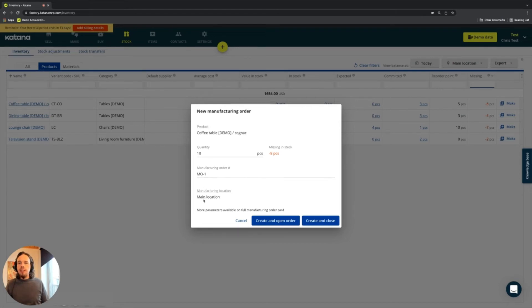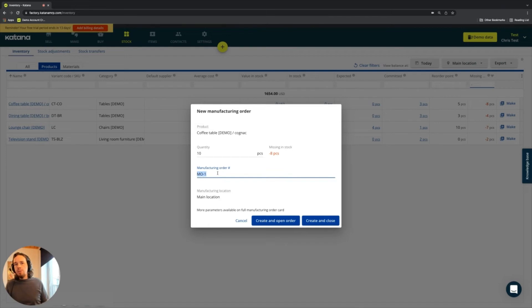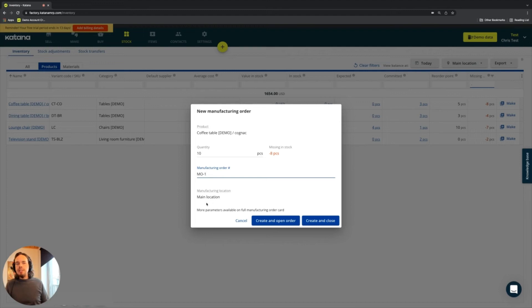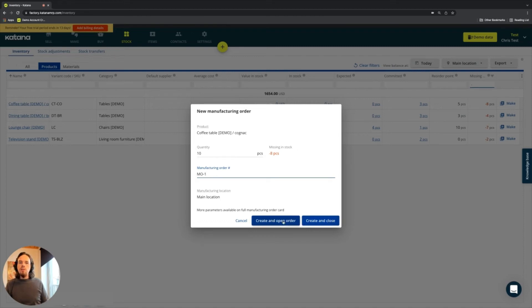And so you can simply change the number for the manufacturing order. You can use the system generated version and it will specify the manufacturing location based on your default. And then once this is done, you can either create an open or create and close. I'll do the create and close because at a later time we're going to cover manufacturing in more detail.